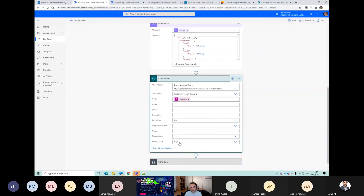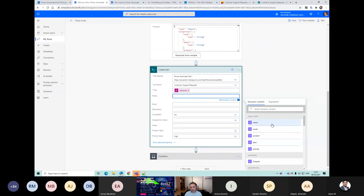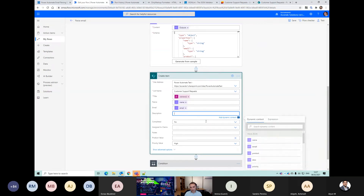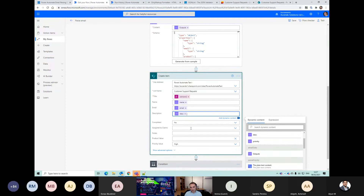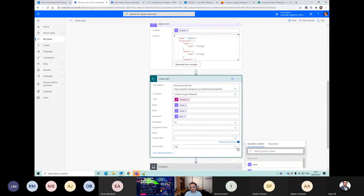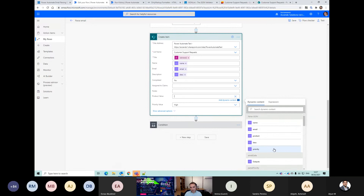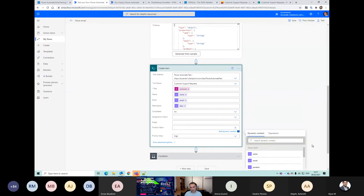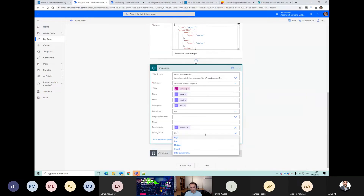Now we can just click the name from the parse JSON. Email. Description. Product. This was supposed to be a choice column actually.